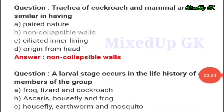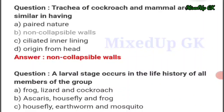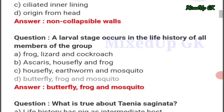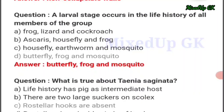Next question: trachea of cockroach and mammal are similar in having — the answer should be option number B: non-collapsible walls. Next question: a larval stage occurs in the life history of all members of the group — the answer should be option number D: butterfly, frog, and mosquito.